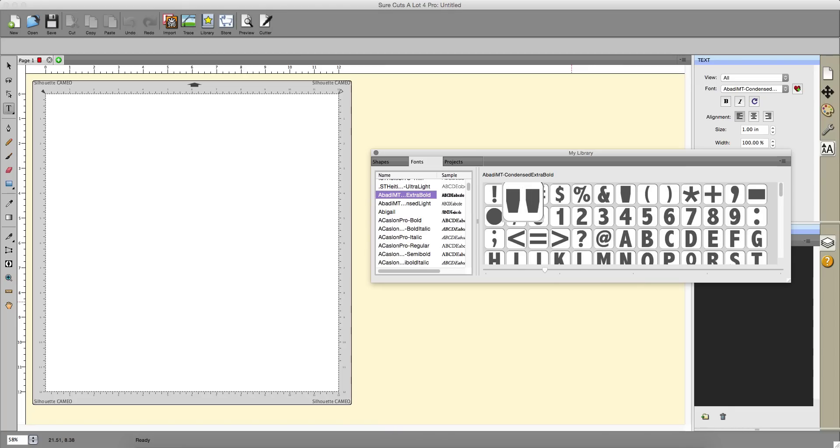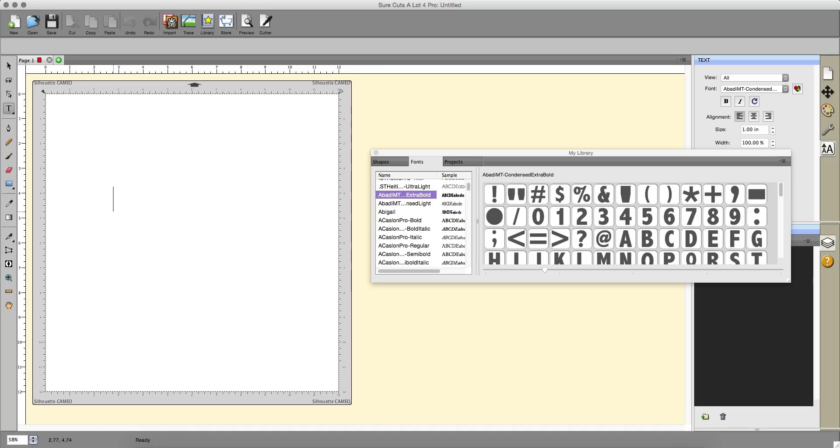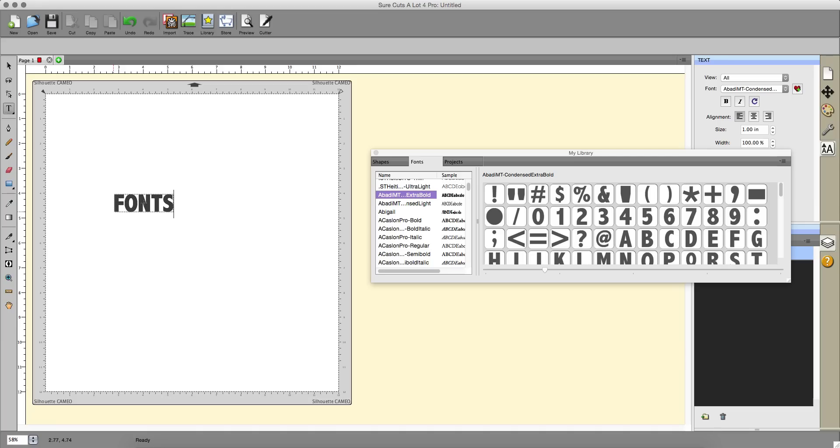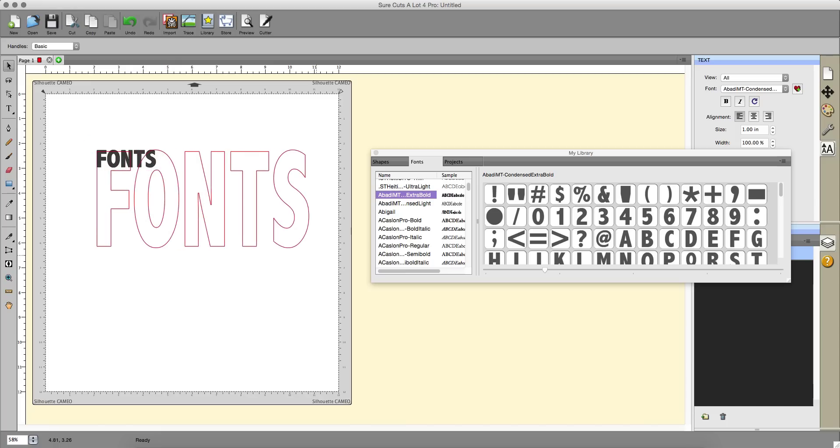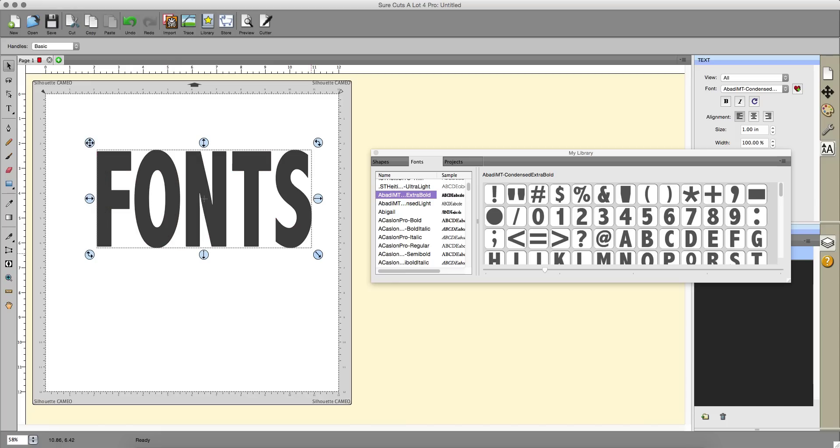I'm going to type in a word, I'm just going to use one word. I'm going to make it capitals because I'm going to use some effects on it. Make it a bit bigger.